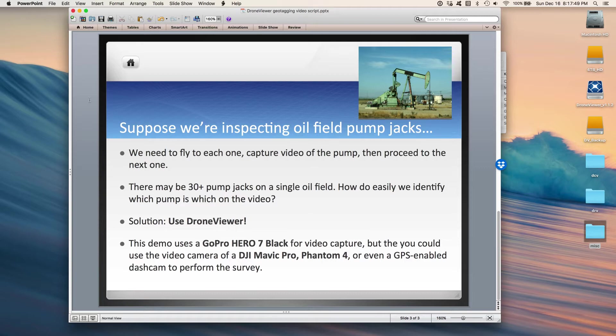This demo uses the GoPro Hero 7 Black for video capture, but of course you could use the built-in video cameras on the Mavic Pro, the Phantom 4, and some other DJI UAVs. Or you can even use a GPS-enabled dash cam and use a dash cam viewer to do what we're going to do here as well. So without further delay, let's get on to the inspection.